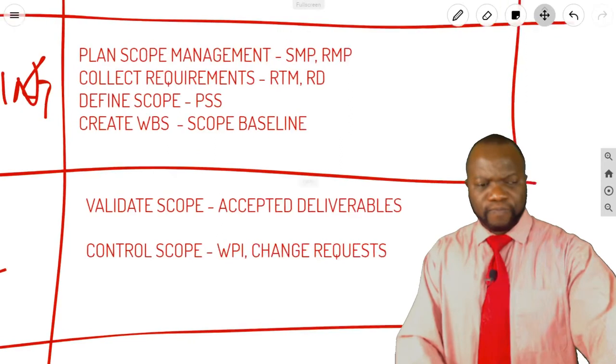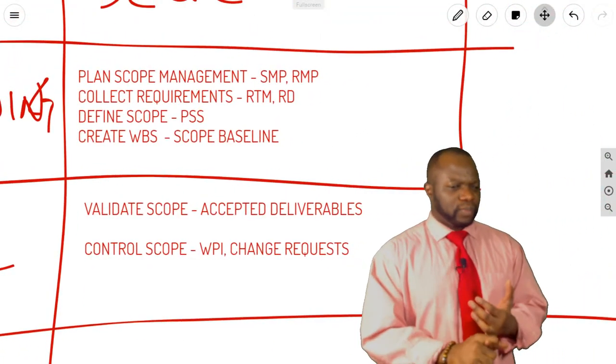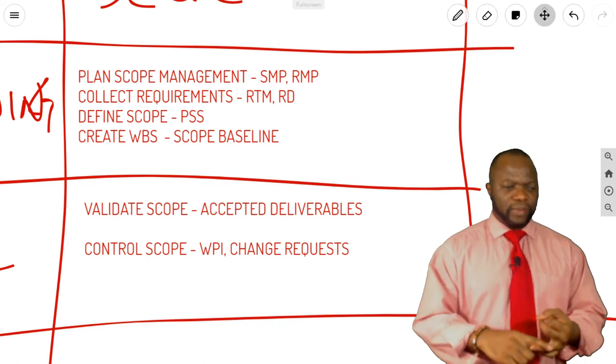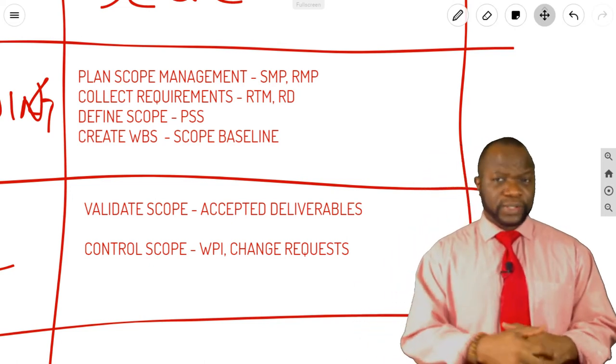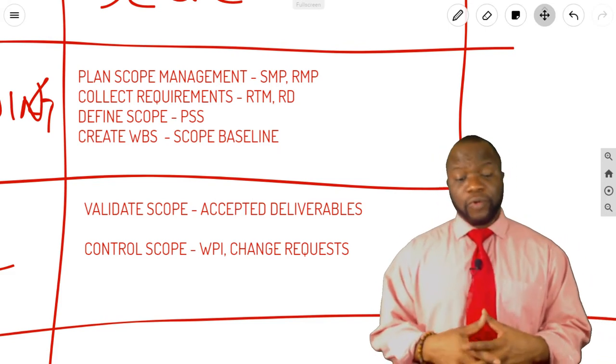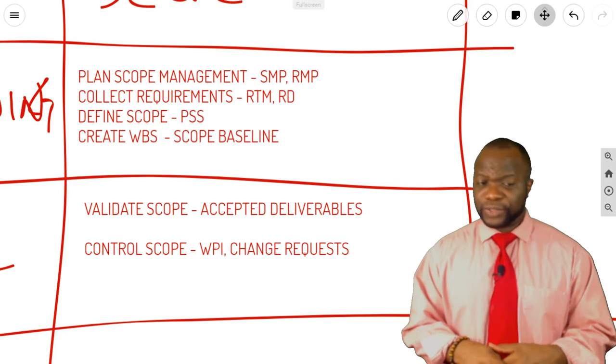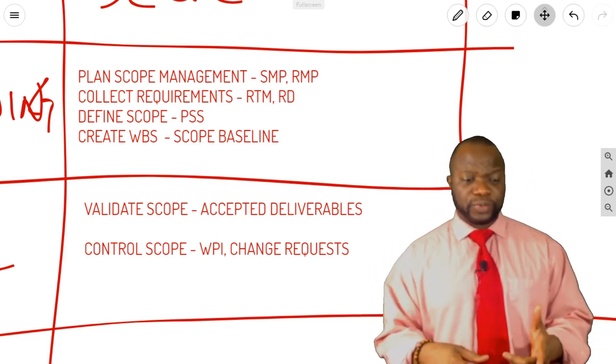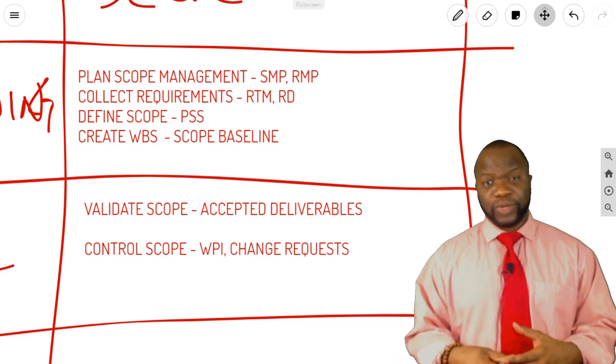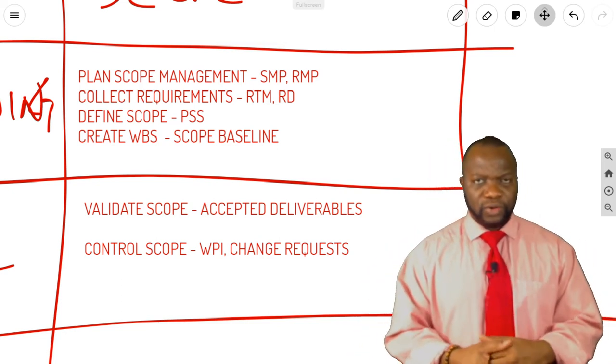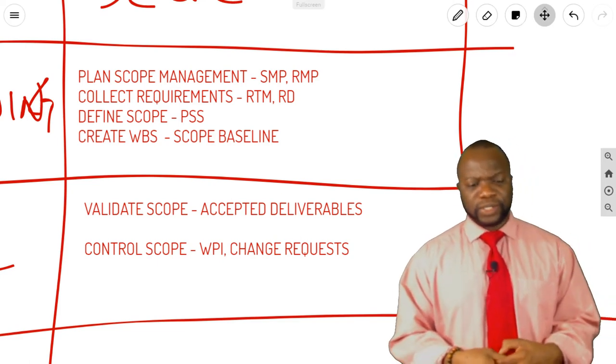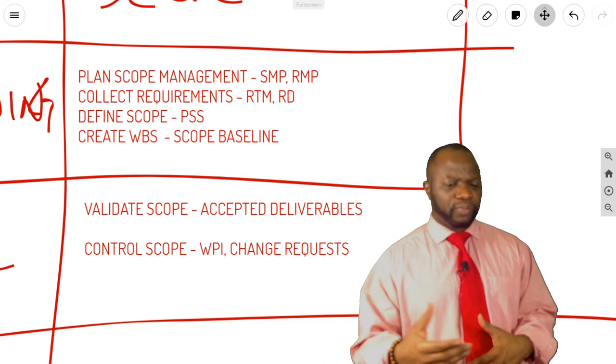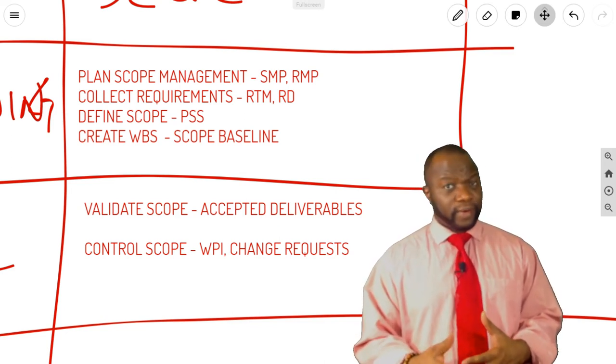Let's make it a lot bigger. Okay. So, you've got Plan Scope Management, Collect Requirements, Define Scope, Create WBS, Validate Scope, Control Scope. The Outputs: the Scope Management Plan, the Requirements Management Plan, Requirements Traceability Matrix, and Requirements Documentation from Collect Requirements. Define Scope, we have the Project Scope Statement. Create WBS, we use Decomposition majorly to do this. We get the Scope Baseline. Validate Scope, we get Accepted Deliverables, and Control Scope, we get WPI. We could also get Change Requests.